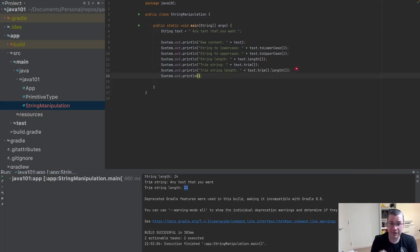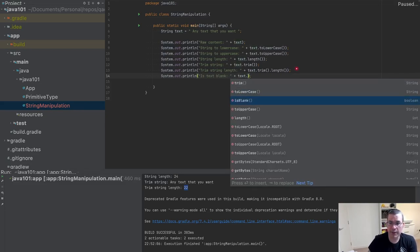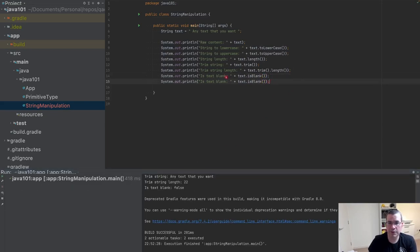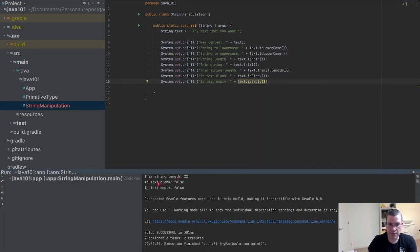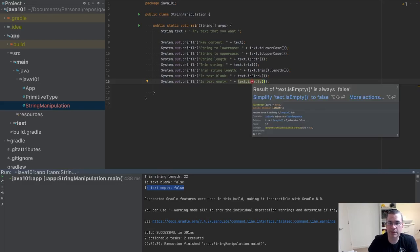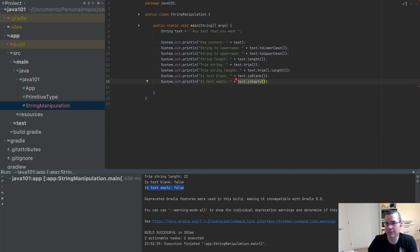Now I'm going to check if the string is blank: text.isBlank() — this is false. And I'm checking isEmpty() — also false. The IDE is saying these will always be false because the string has a value. This could change once you are checking dynamic data — data you are pulling from a website, an API, or a database.